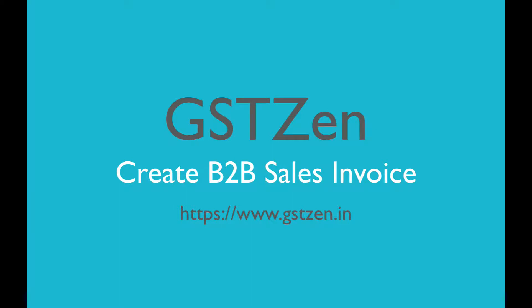Welcome. In this video, we'll see how to create a B2B sales invoice.